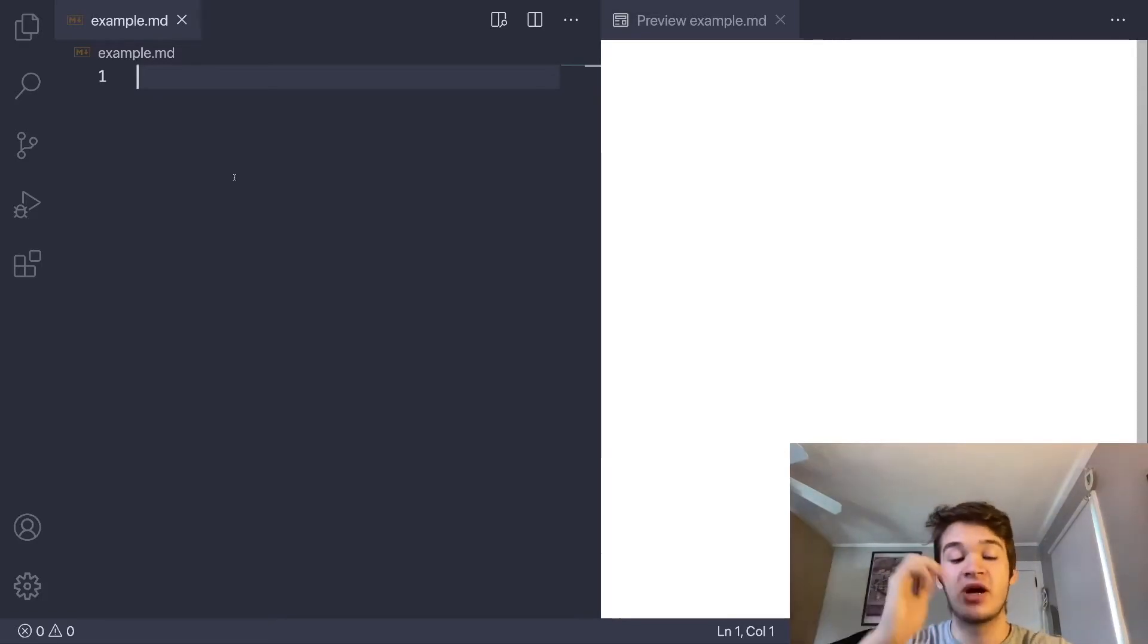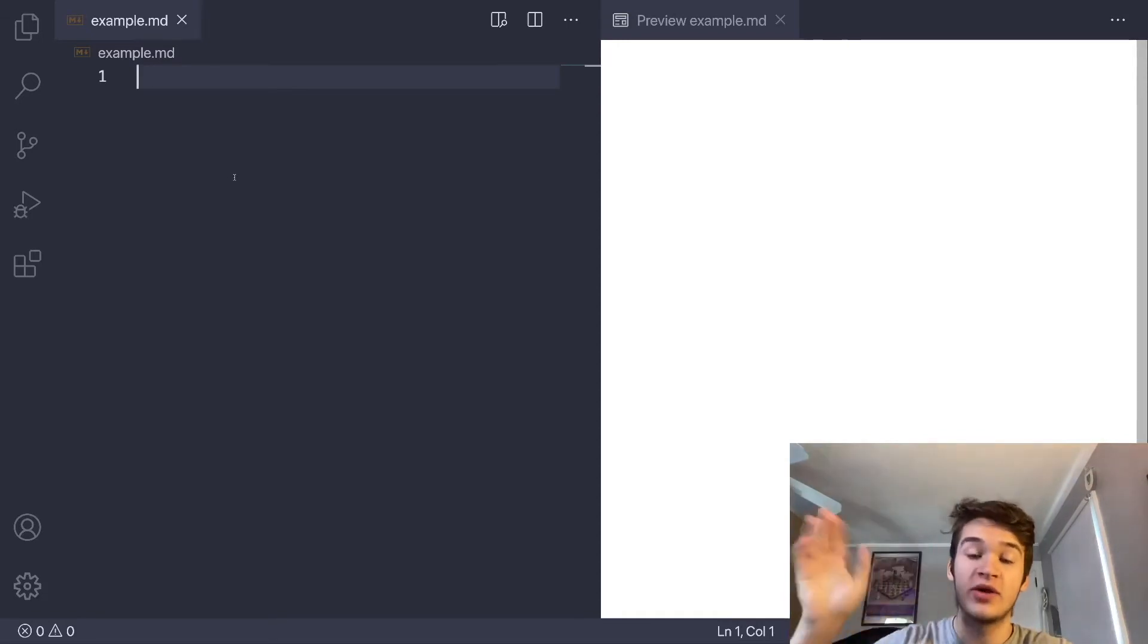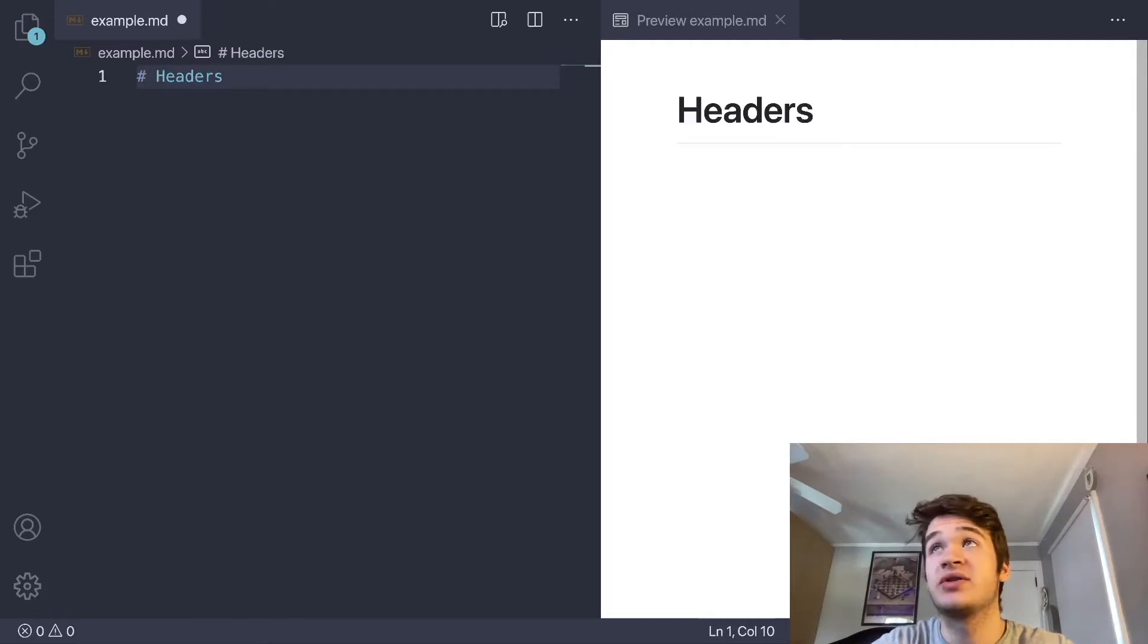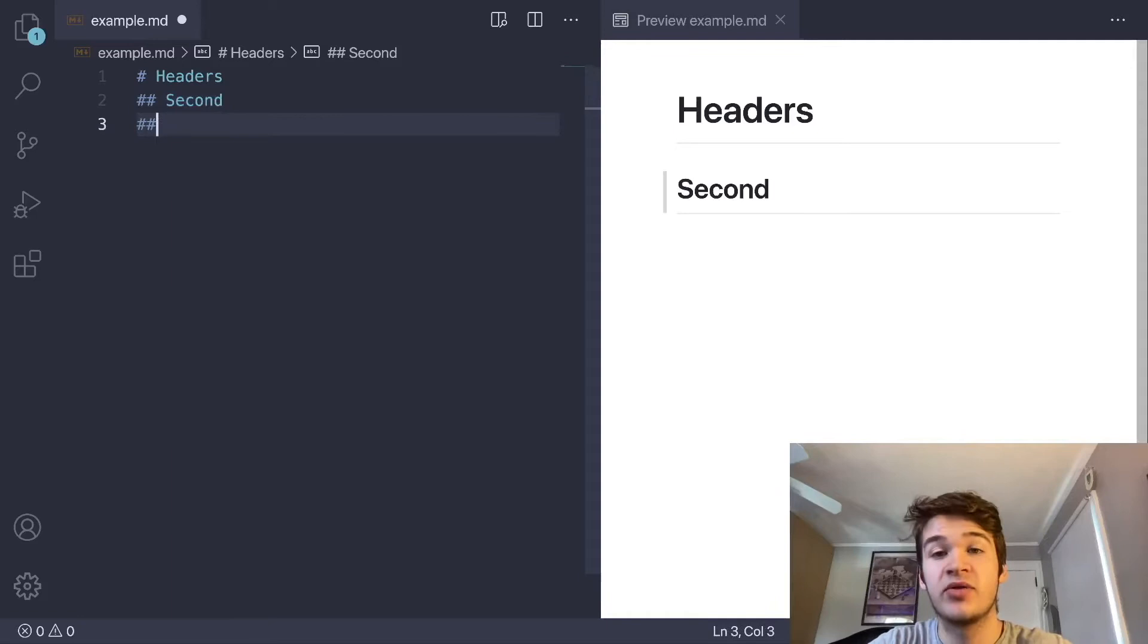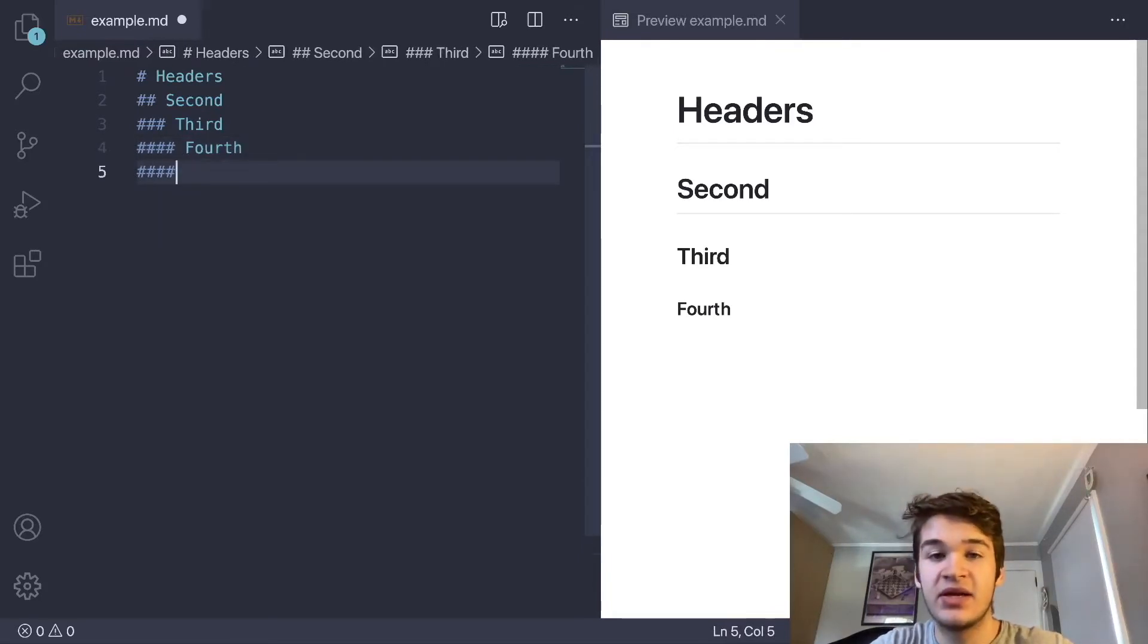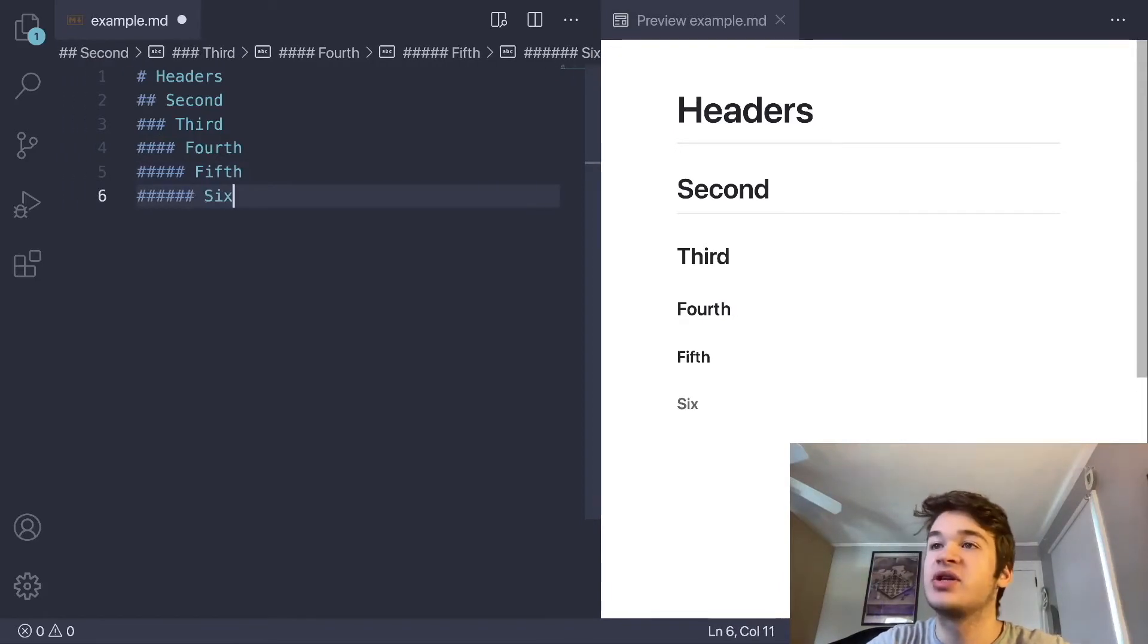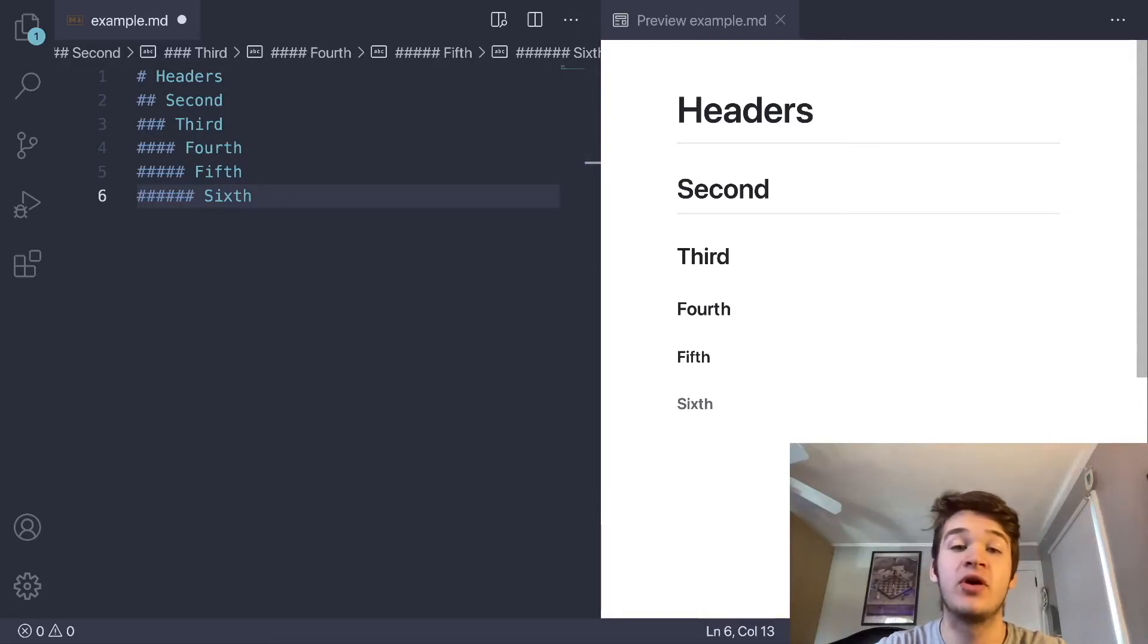We're going to start as most documents do with headers. Headers in Markdown are specified by pound signs, and they mirror how headers work in HTML, where there's one through six, where one is the biggest and six is the smallest. You just use the number of pound signs of whatever level of header you want. So if you see here, second level header is going to be a bit smaller than that. A third level header is going to be even smaller. A fourth is going to be even smaller than that. And then a fifth is going to be even smaller. And finally, a sixth is going to essentially just look like bolded text. That's pretty much it for headers.